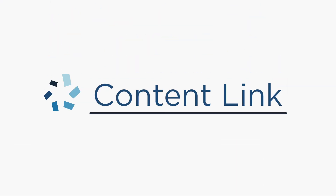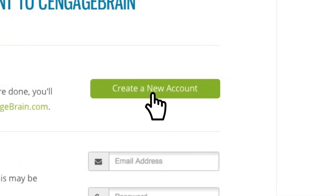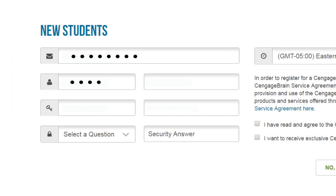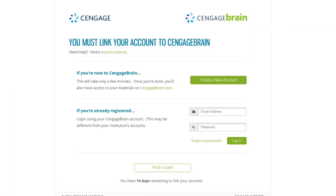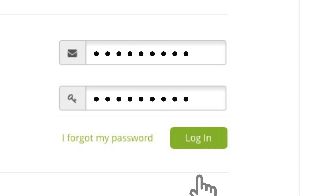The first time you click a Cengage content link, you'll be asked to link a Cengage Brain account to your campus Canvas account. We promise you'll only have to do this once. If you are new to Cengage Brain, get started by selecting Create a New Account — this will only take a few minutes. Once you complete this step, you'll be returned to this page where you can enter your Cengage Brain username and password to link your accounts.